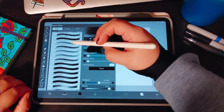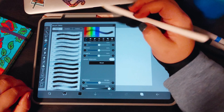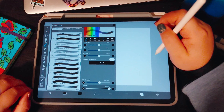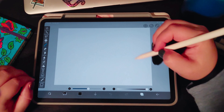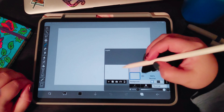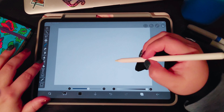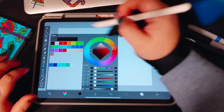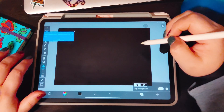Let's do gouache mix — that should be an interesting one. I like to do it on a second layer.